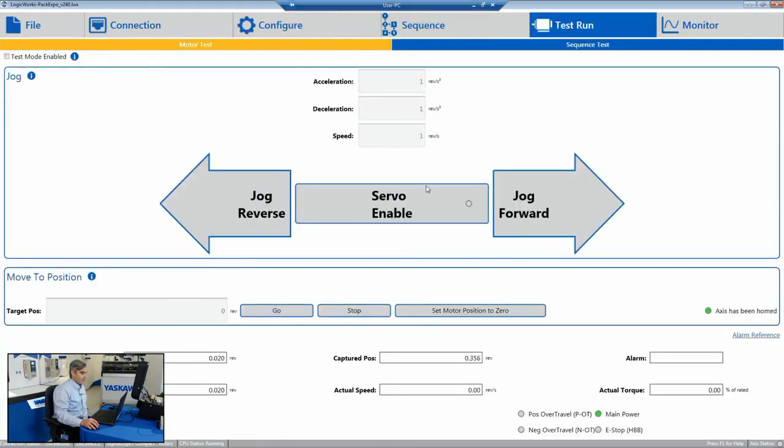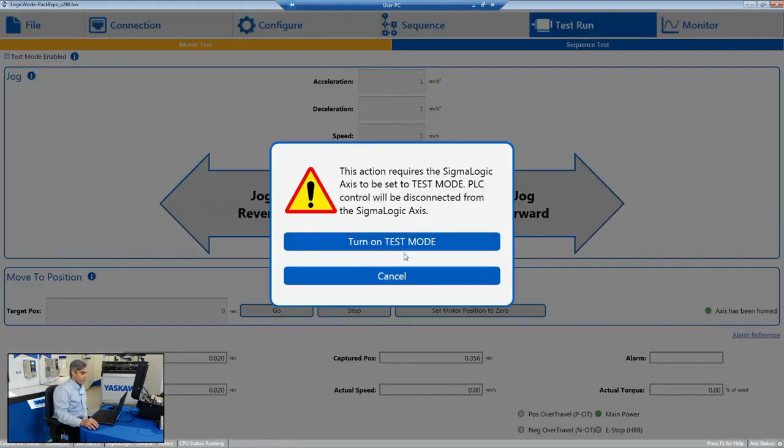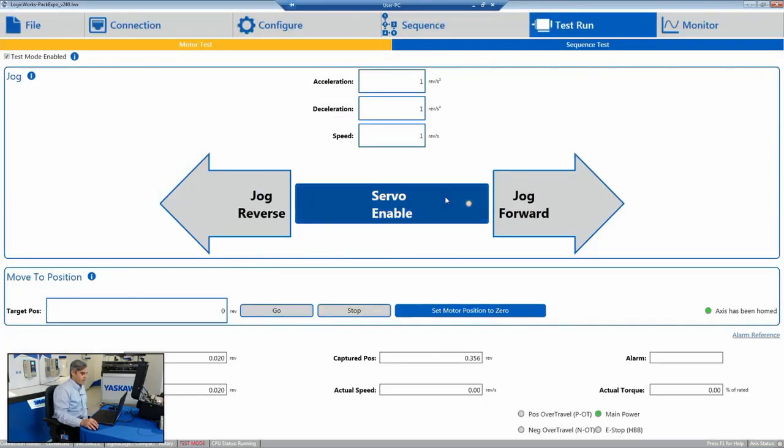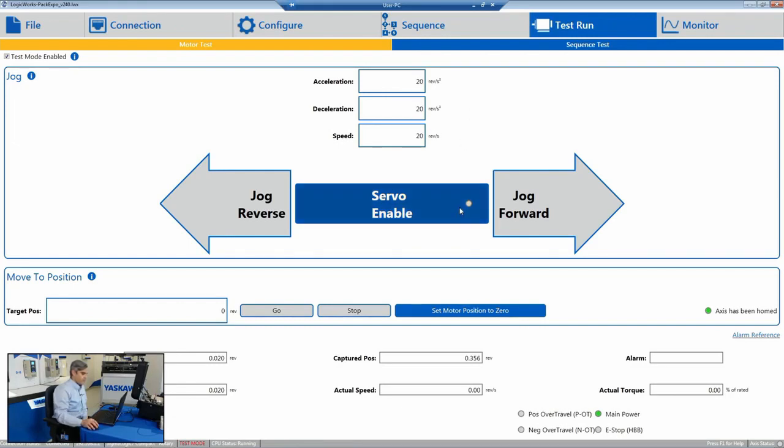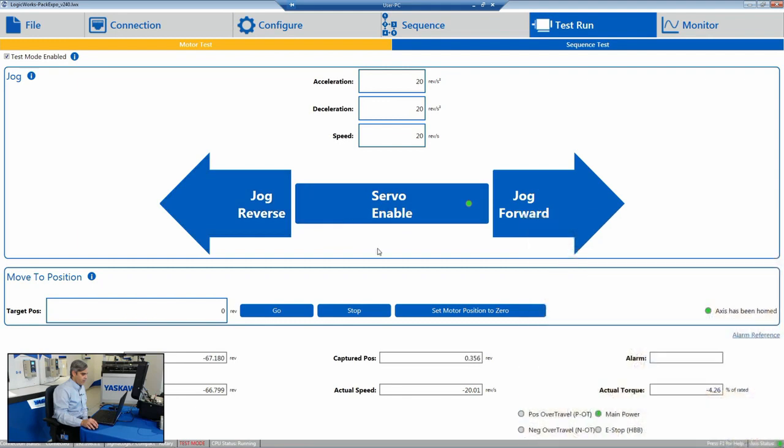And then it also gives an availability of a test run for the Sigma Logic. So before we have it hooked up to an Allen-Bradley PLC, you can control the axis without writing any code. So we confirm that our power wiring, our motor wiring is correct. We can confirm direction. We can confirm scaling, all without writing any code.